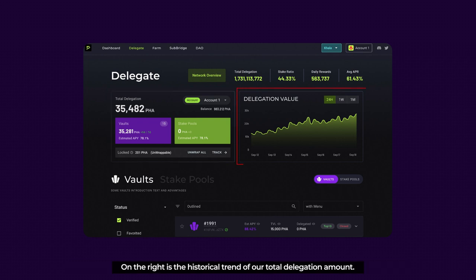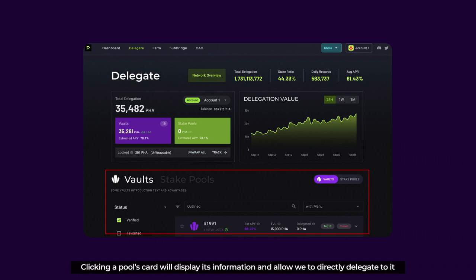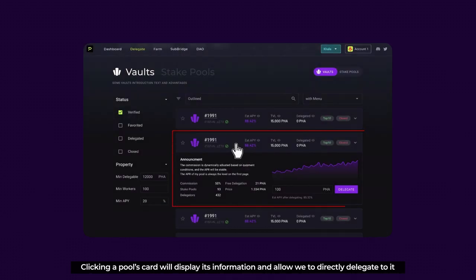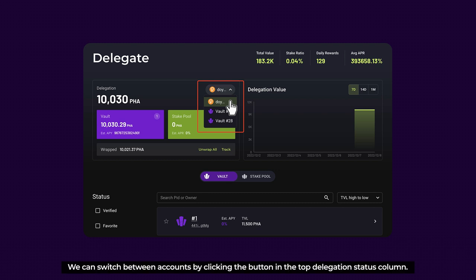On the right is the historical trend of our total delegation amount. At the bottom of the page, the vault and stake pool lists are displayed. We can alternate between each list via the button. Clicking a card will display its information and allow us to directly delegate to it. Additionally, the vault enables us to choose between using the main account or any vault controlled under the account to delegate to stake pools. We can switch between accounts by clicking the button in the top delegation status column. Please note that when we use the vault account, it cannot be used to delegate to other vaults.